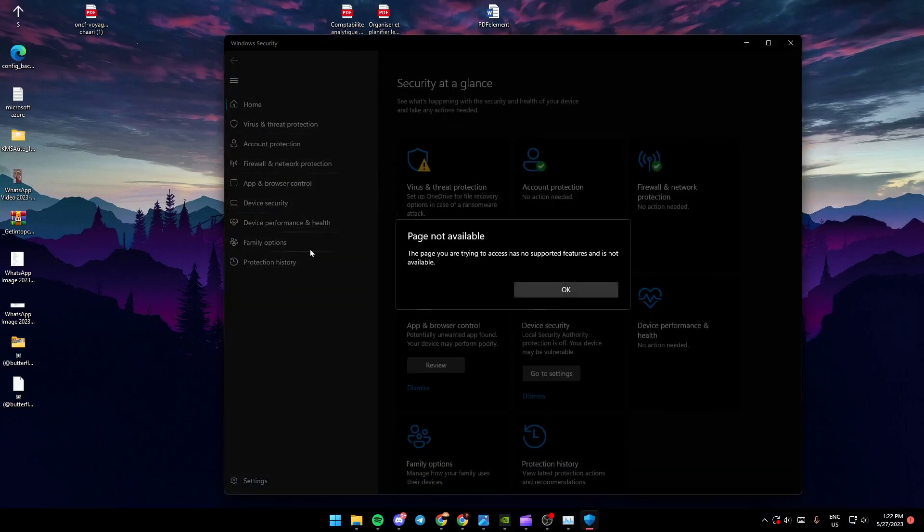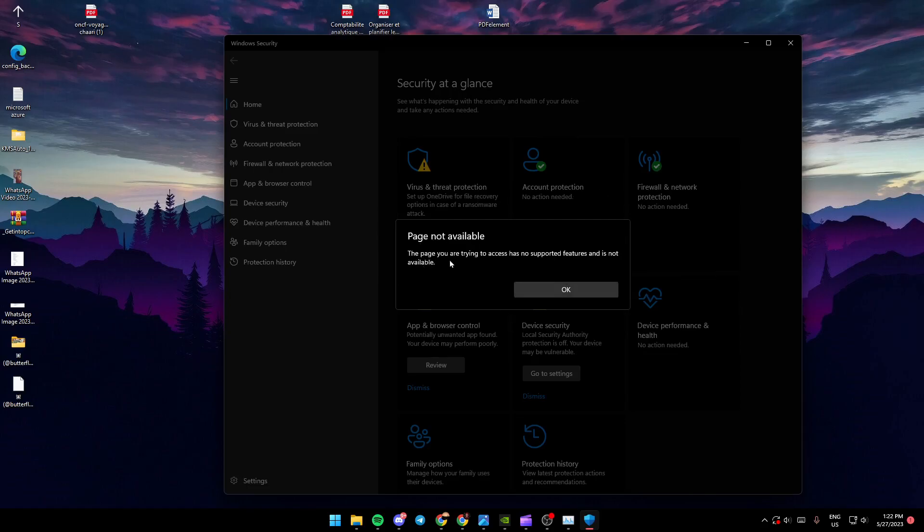So for me, the page is not available because I can't do the core isolation. As you can see, the message says the page you are trying to access has no supported features and it's not available.